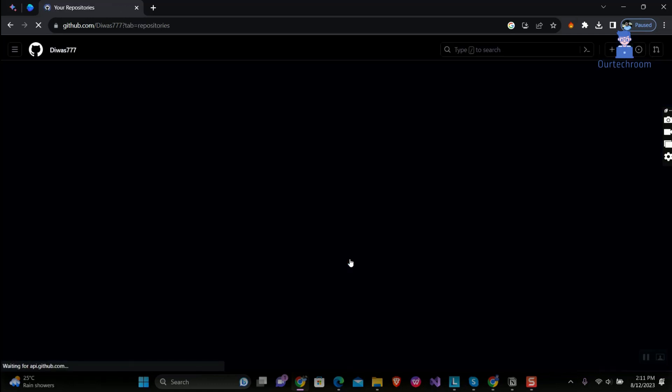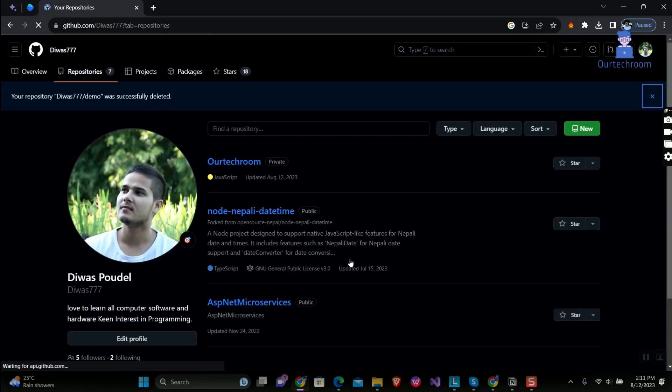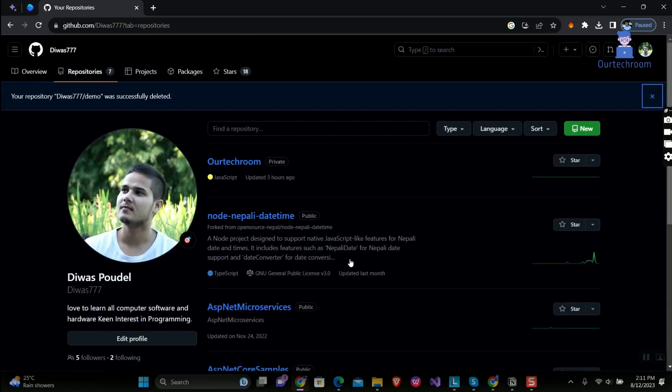The targeted repository has been deleted from the repository list as you can see here.